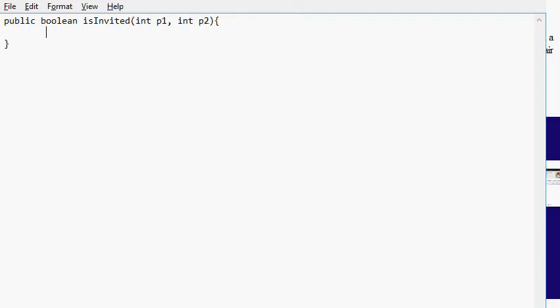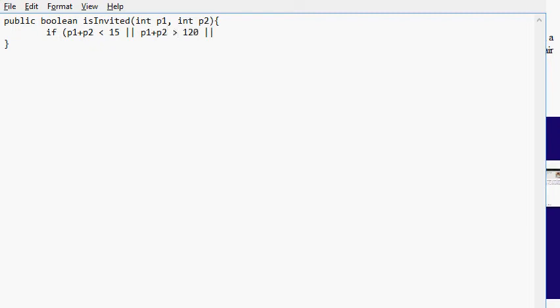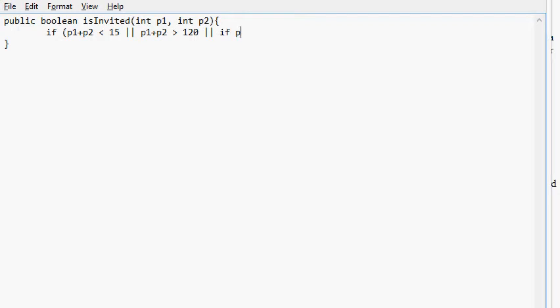And what do we do? So if P1 plus P2 is less than 15, we're going to invite these people to the dance. Or if P1 plus P2 is greater than 120, we're also going to invite them. Or if P1 is greater than 85, or P2 is greater than 85. So under all those conditions, we are going to invite them to the dance. We return true.